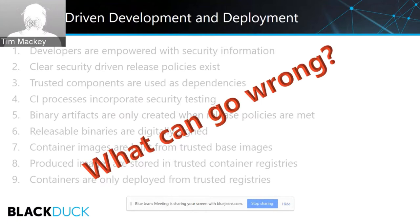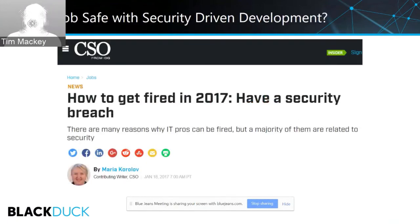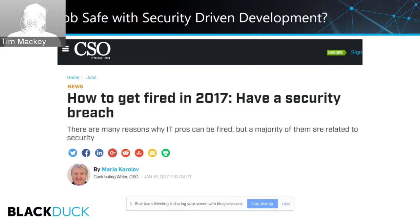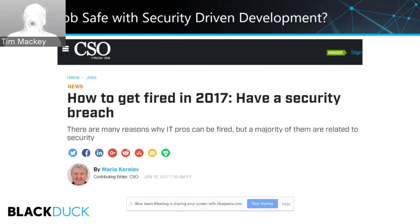Quite a bit can actually go wrong. CSO magazine earlier this year said the easiest way to get fired in 2017 was to have a security breach. This is born from global regulations — in the EU there's GDPR, in Canada there's proposed legislation called EDA — setting regulatory requirements around disclosure of personally identifiable information breaches, with penalties including a percentage of revenue in the case of GDPR.